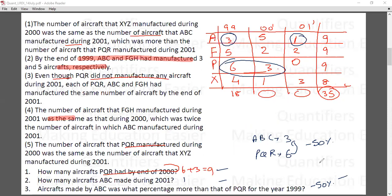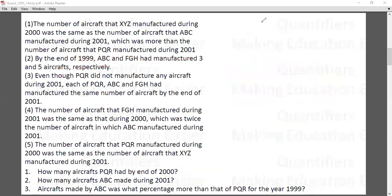So the three answers are 9, 1, and −50%. With this we conclude our first set. I hope this was a good learning experience for you guys. If you like the video, kindly subscribe to our channel for more interesting videos to come. Thank you so much, have a good day!